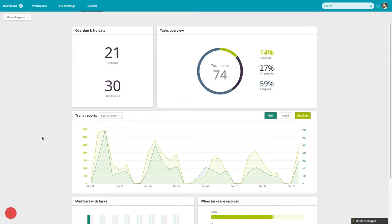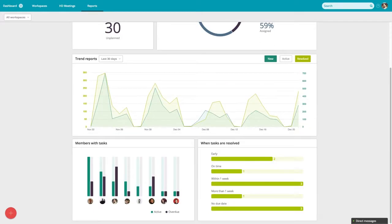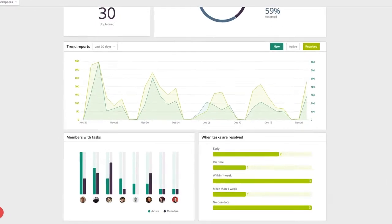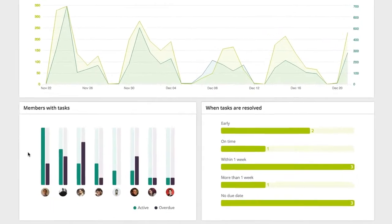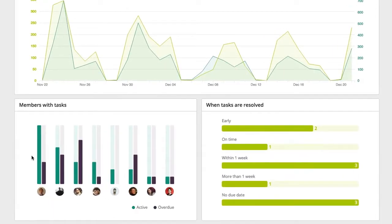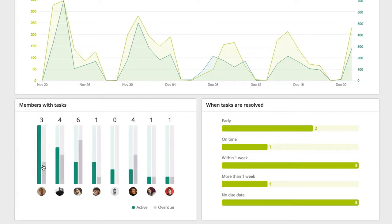Workspace Reports identifies how your team's tasks are distributed within a workspace. Quickly see the number of tasks each person is responsible for and whose tasks are overdue.